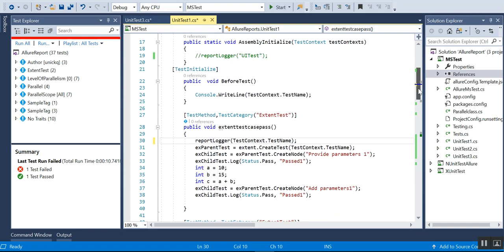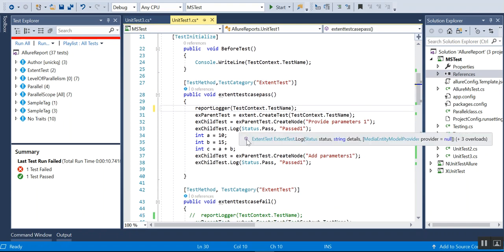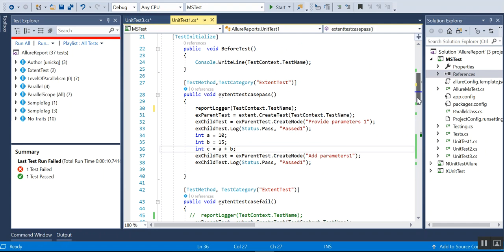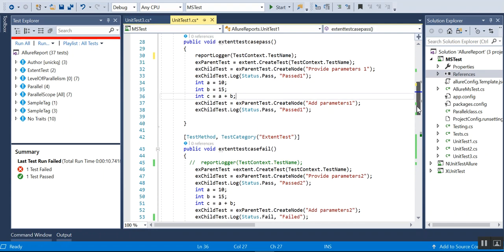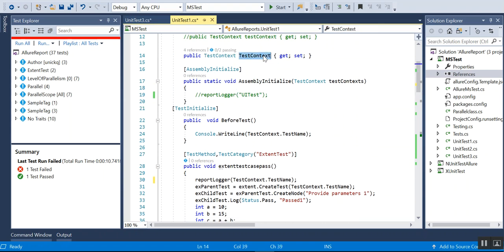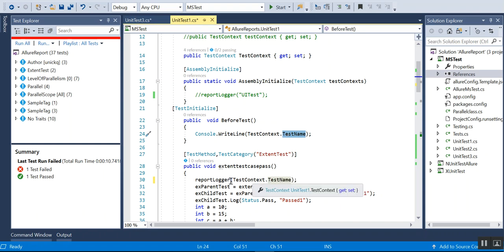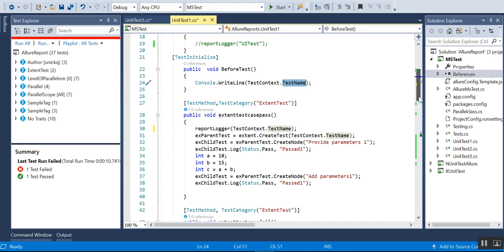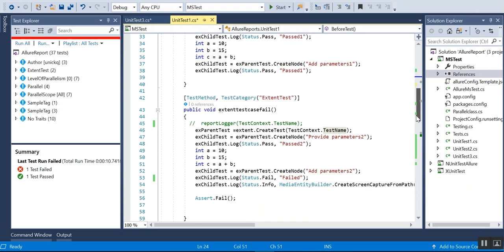I have two tests: one will add two digits and pass, and the second will fail. I am also making use of the TestContext class, which is used to get information about the unit test that is running. Using TestContext.TestName gives me the test case name, which I pass as an input parameter to the report logger and it gets appended to the test report name.